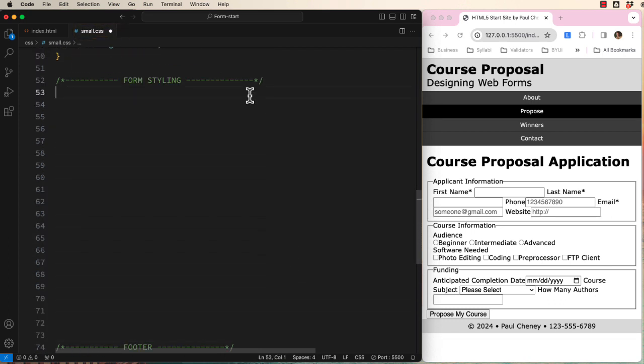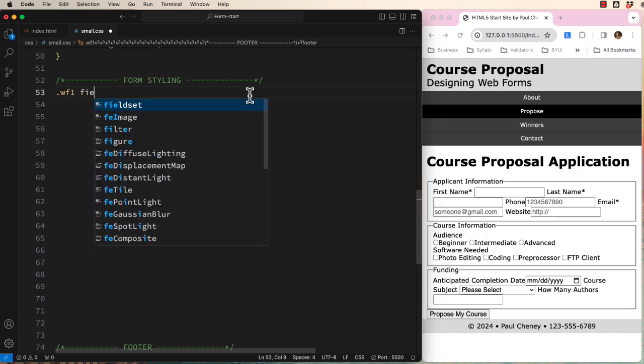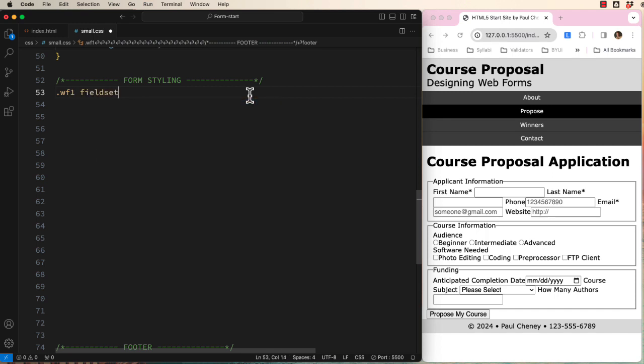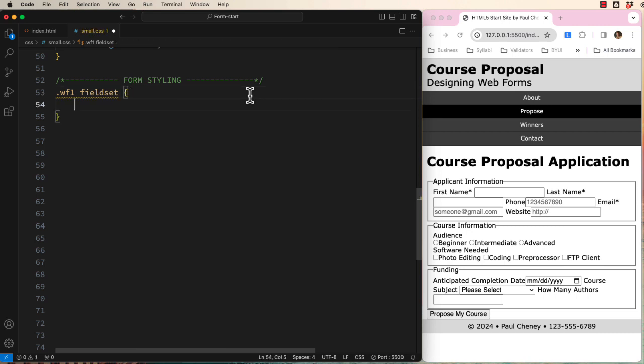Let's start by styling the three field sets, which you remember are used to chunk our form into manageable sections. It's good design when you have a large form. We will scope our field set rules by starting with the form class, WF1, and then field set.